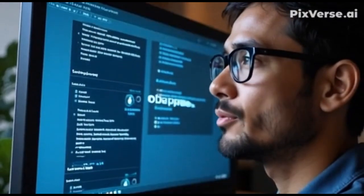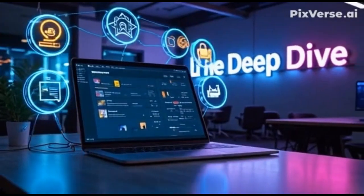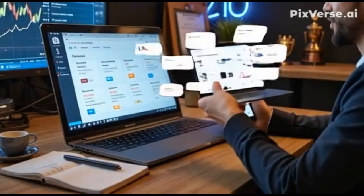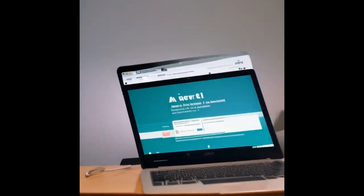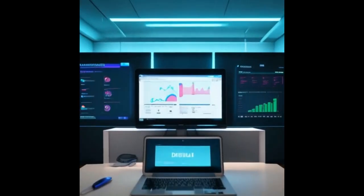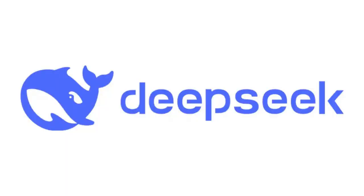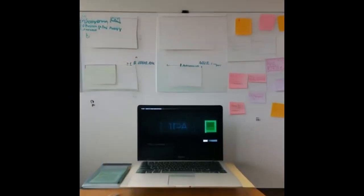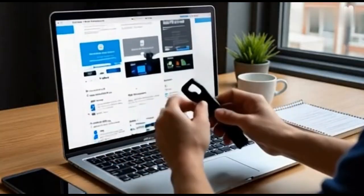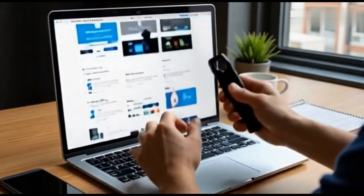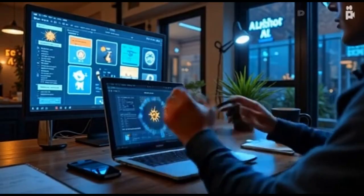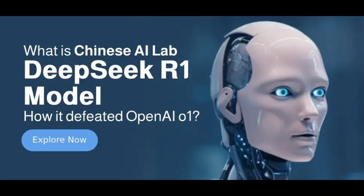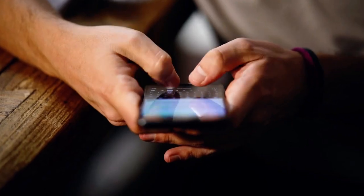Imagine building a website that not only solves multiple problems for users but also generates passive income for you, all powered by cutting-edge AI. Sounds too good to be true? Well, it's not. In this video, I'll show you step by step how to create a multi-tool website using DeepSeek AI and how you can turn it into a money-making machine. Stay tuned because by the end of this video, you'll have the blueprint to your very own AI-powered empire.